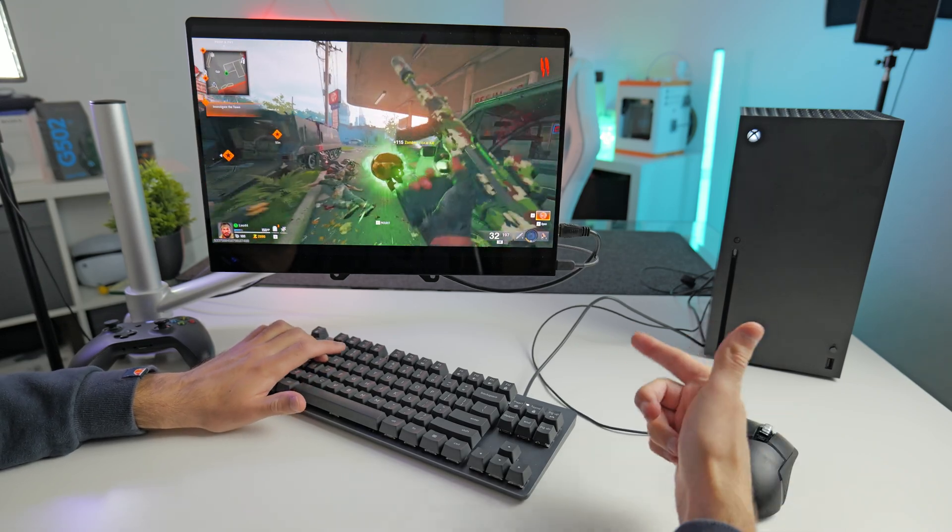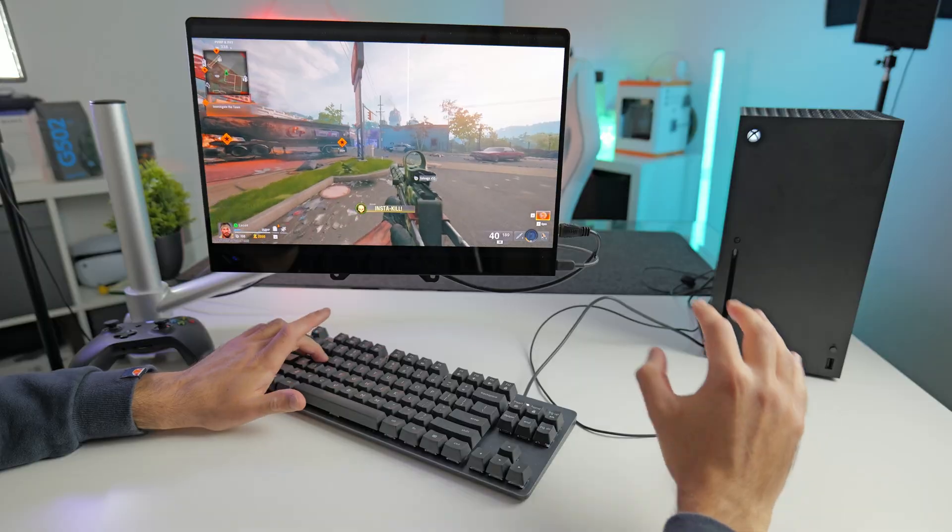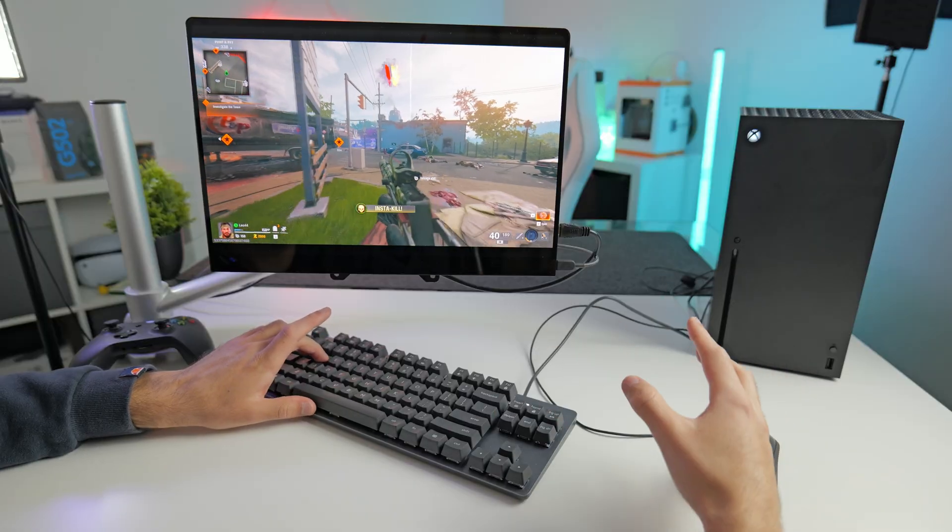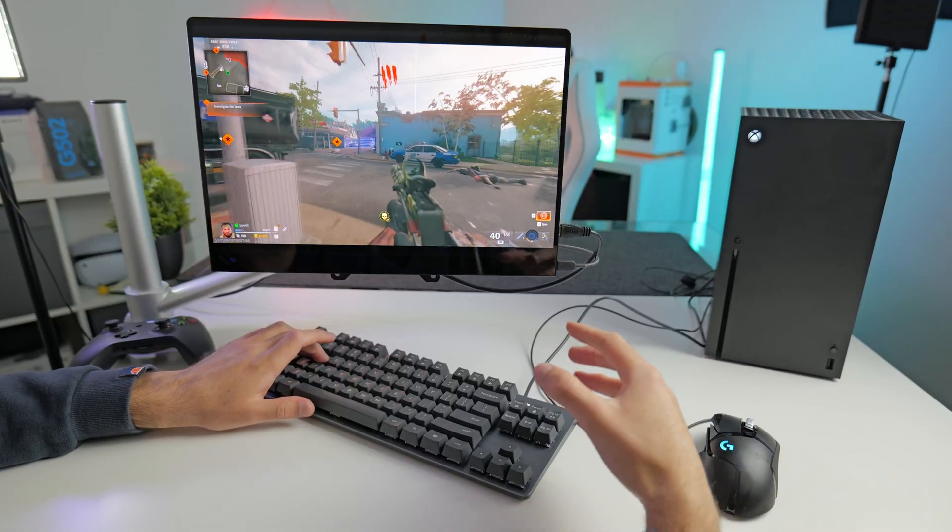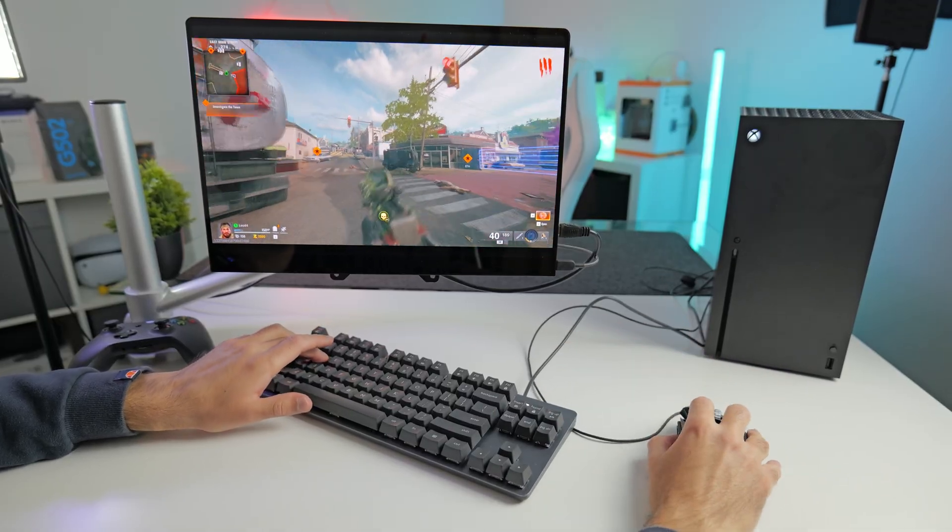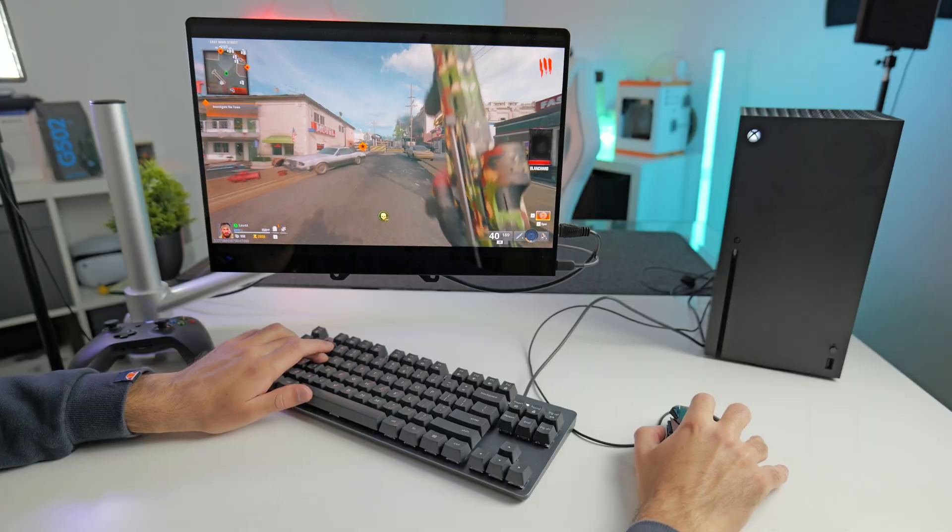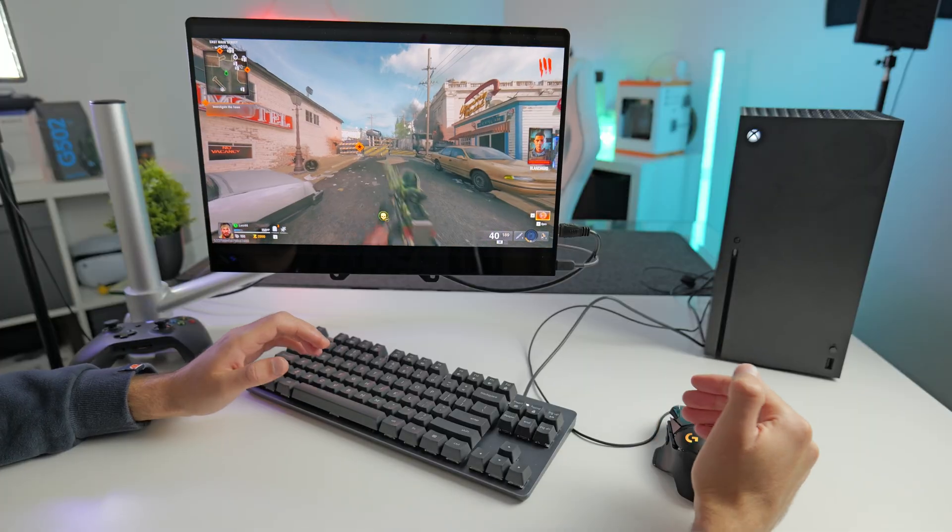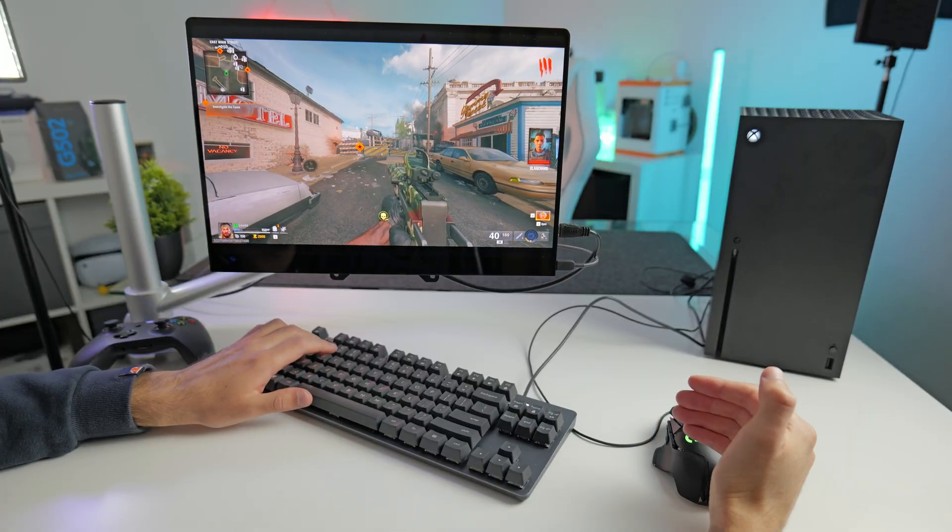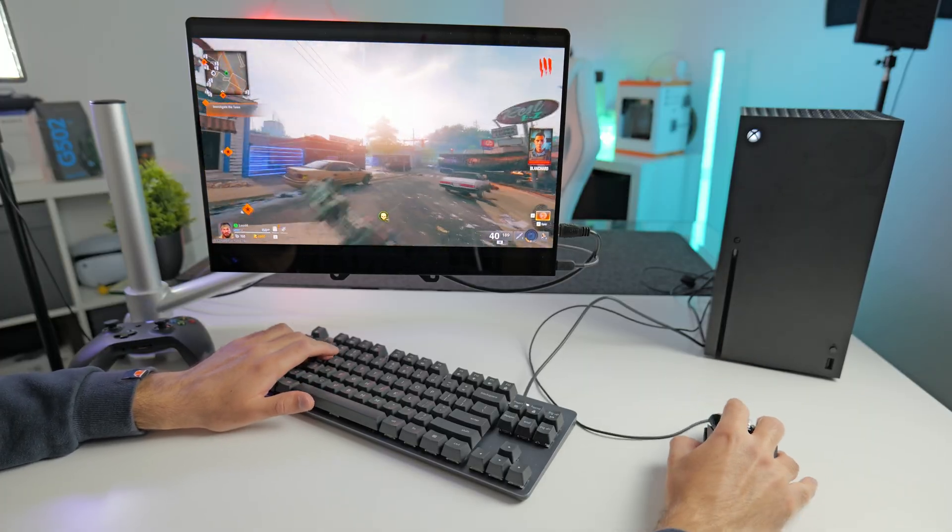But I do want to say if you do play multiplayer mouse and keyboard, I think you get paired up in lobbies with other people who are also using mouse and keyboard and PC players. So the overall difficulty of the lobby does go up generally.